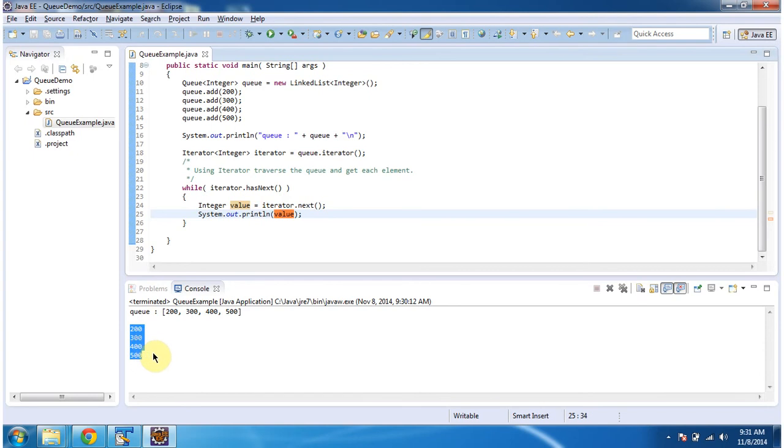This is about how to create a queue and how to get each element from the queue. Thanks for watching. Bye.